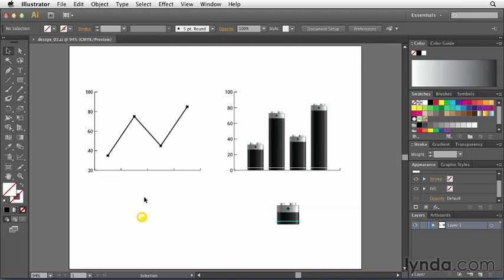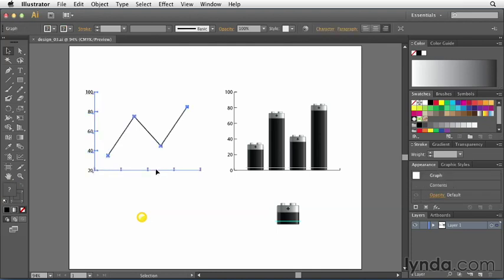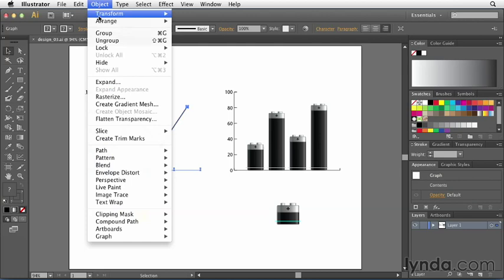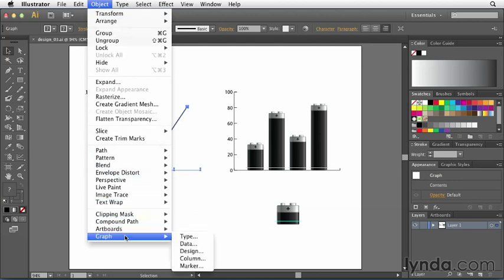But we've already defined another design which actually shows the image of a sun and we want to use that sun graphic instead of these little squares here for the markers. So to do that, I'm going to select this graph right here. I'm going to go to the Object menu, scroll down to where it says Graph, and now I'm going to choose Marker because I want to apply a marker to this graph.